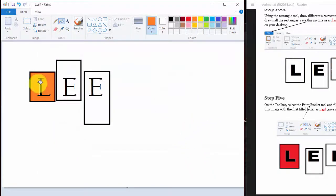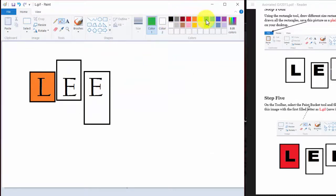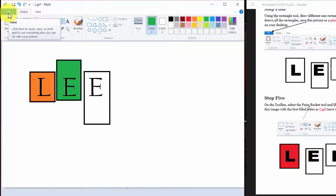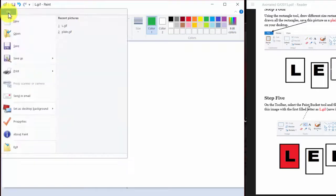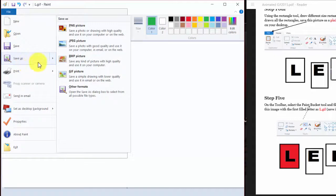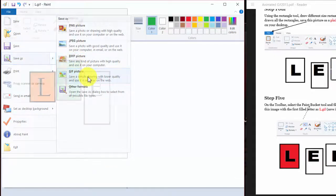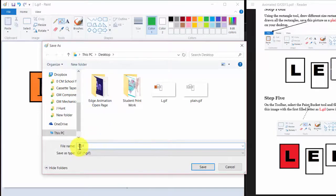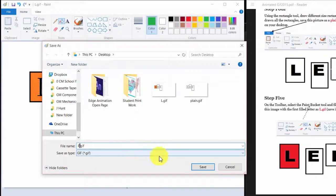And guess what? We've got to fill in the E. So let's go and get a different color. And now it's green. I've still got on the paint bucket. I'm going to color it green. But now I have to save this picture. So I'm going to go up to file and save as, and I'm going to go down to GIF. I'm going to save it as E dot GIF. And click save.